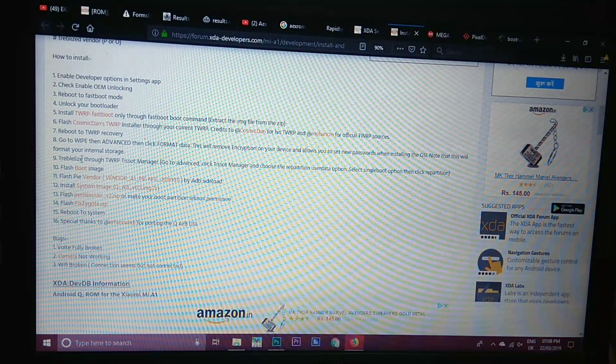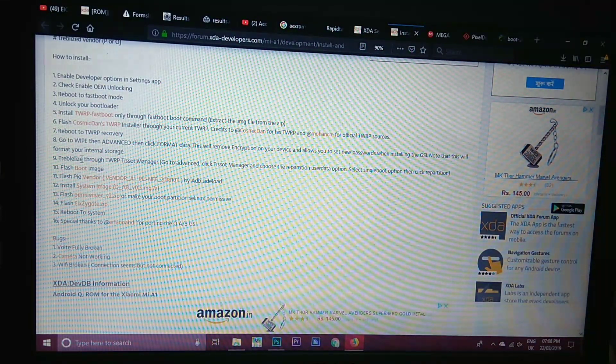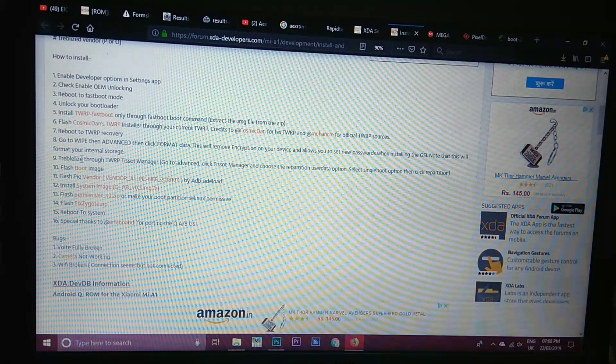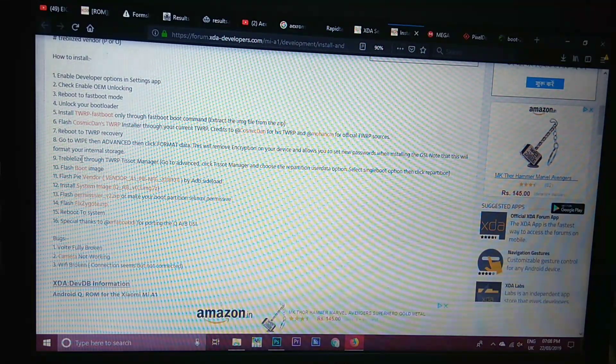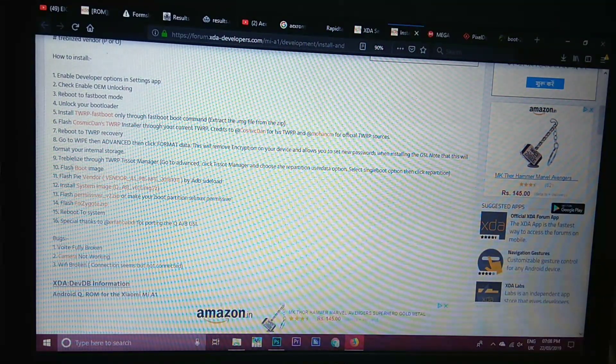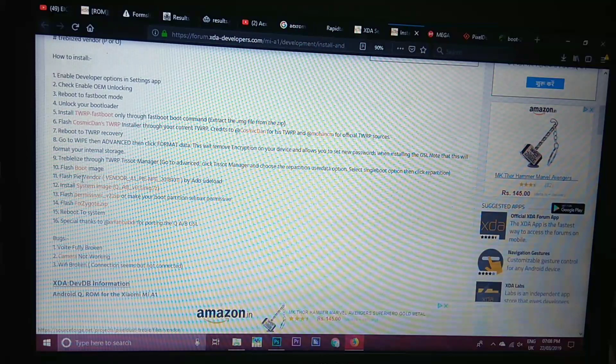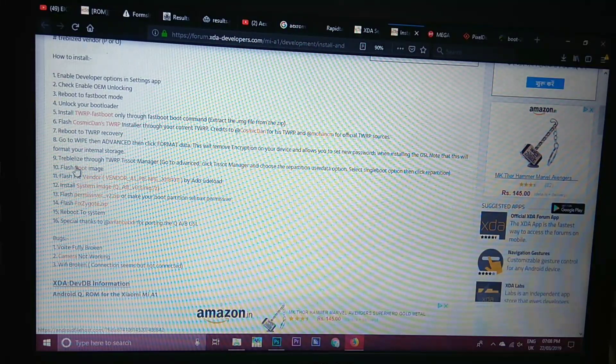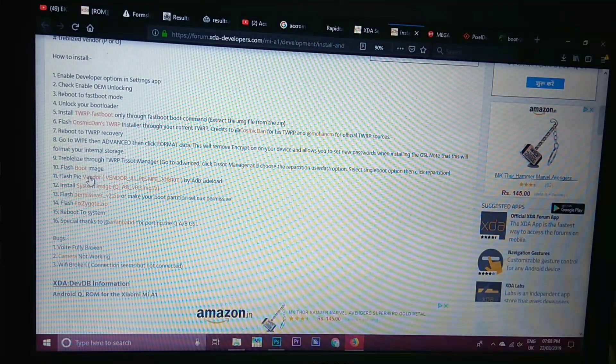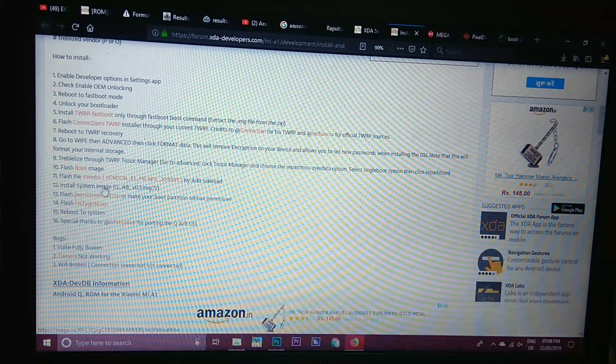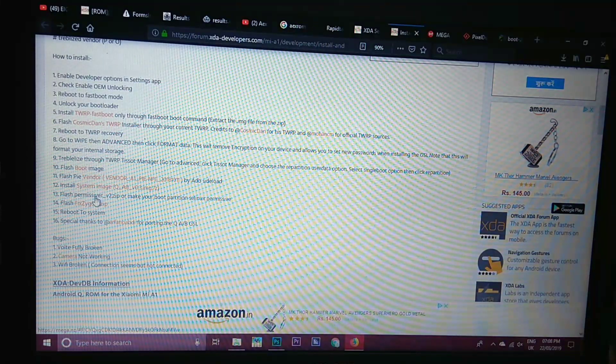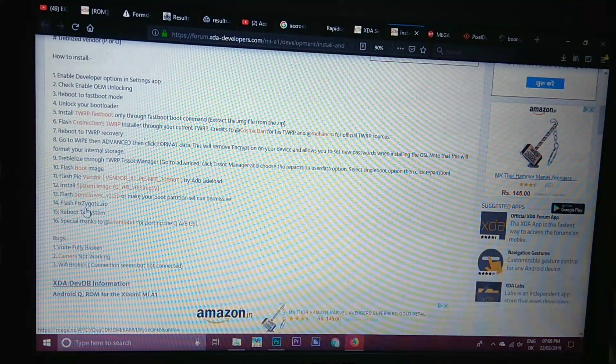I have already shown how to treblize our phone in my last video, that is how to install Oxygen Noise. Then just install these zips, that is boot image file, vendor, system image file, permiss work and this zip file.